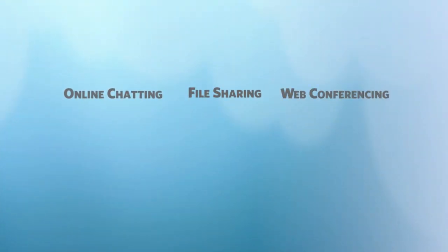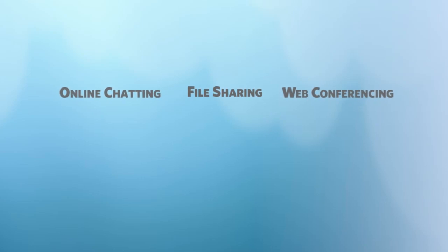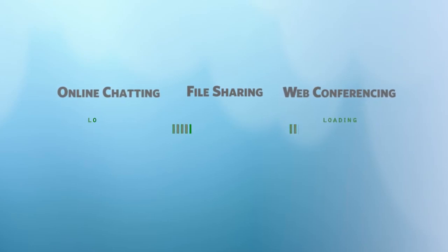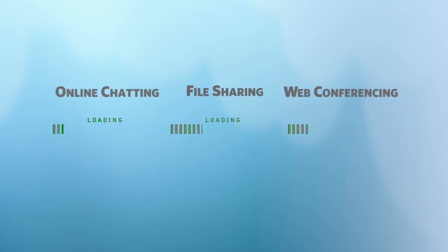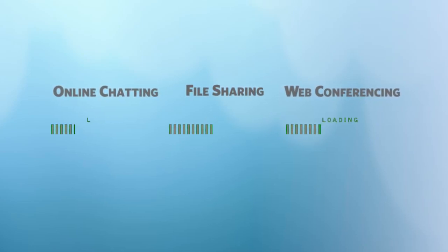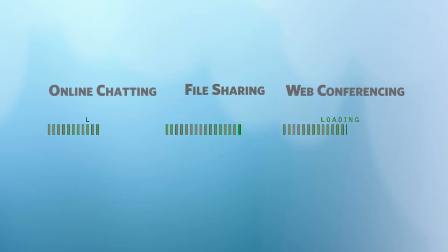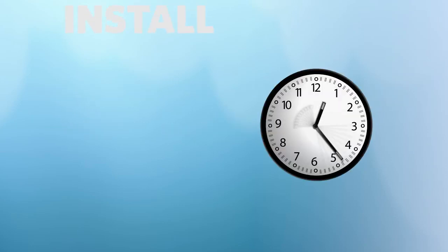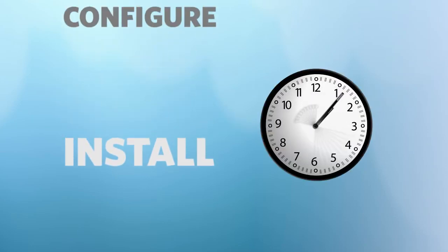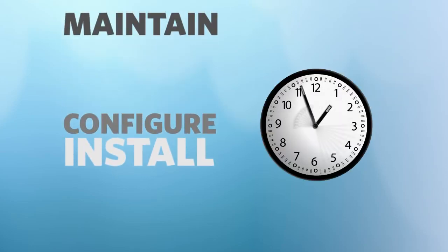Not so long ago, communication programs such as online chatting, file sharing, and web conferencing required separate downloadable applications. Every time you wanted to chat with a friend or remotely access a computer, you'd have to install, configure, and even maintain the program.